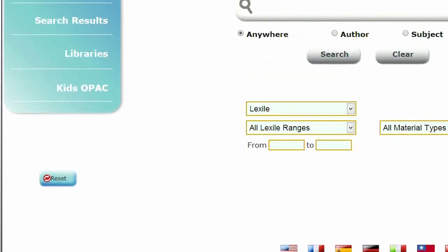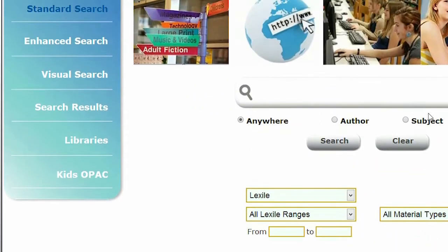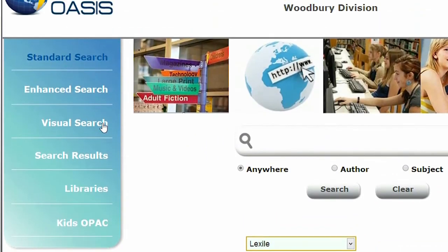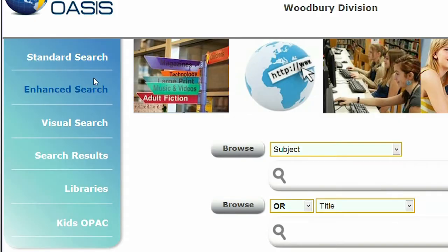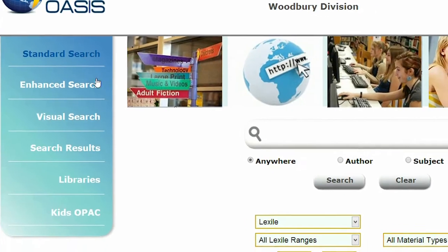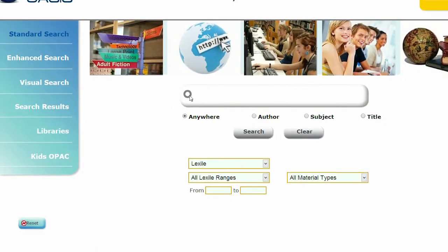There are three methods of searching in the Oasis OPAC, as you see on the left. You can decide which search is the default. Here you see the standard search with a Google-like search box. Enter a word or phrase here and click the search button.